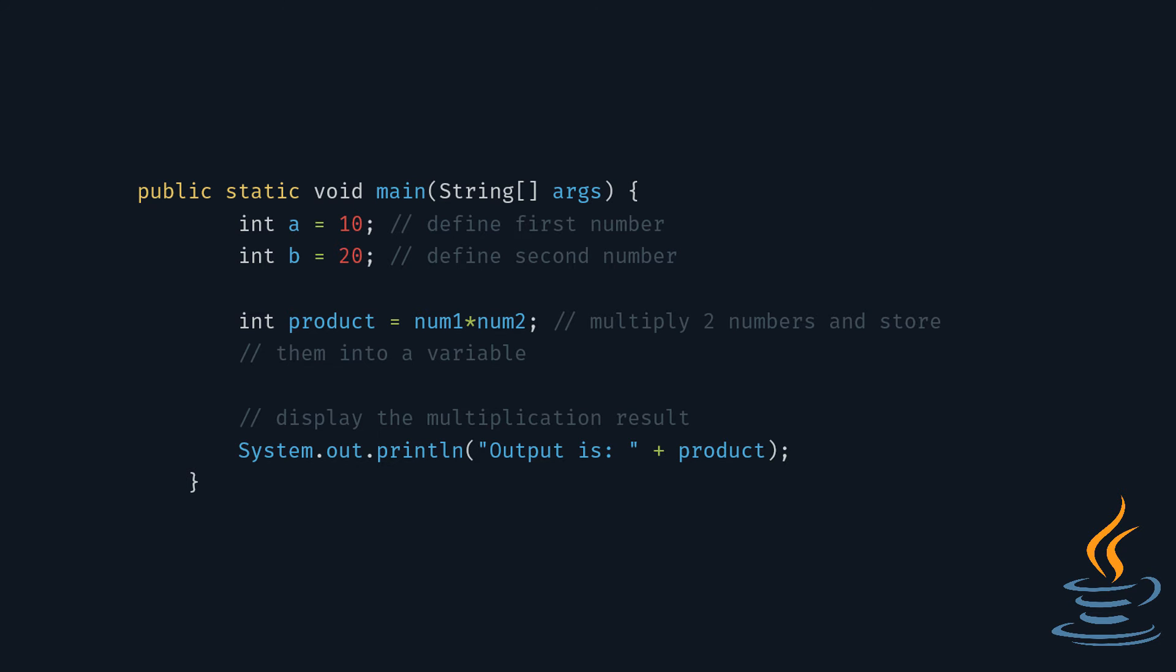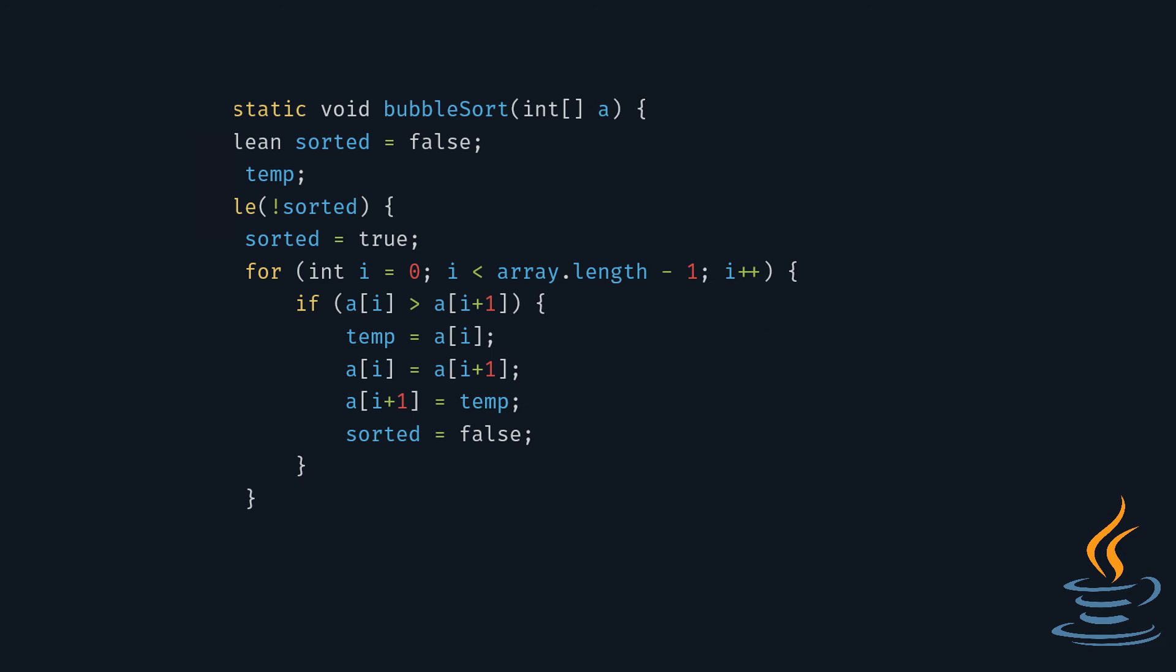We can always follow this recipe when we want to multiply two numbers. Here, you can see an algorithm that sorts an array. It's a bit more complex than our previous example, but you get the idea.